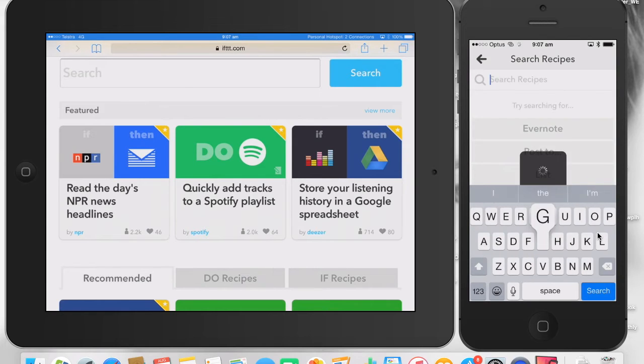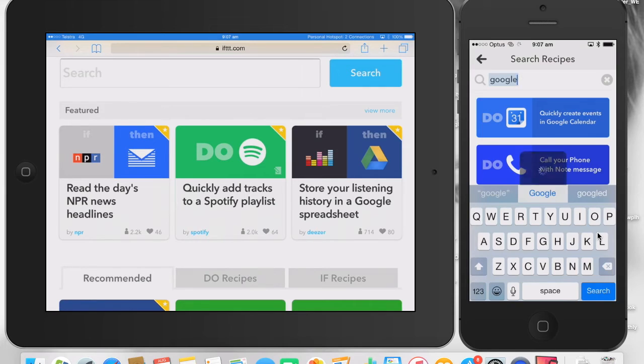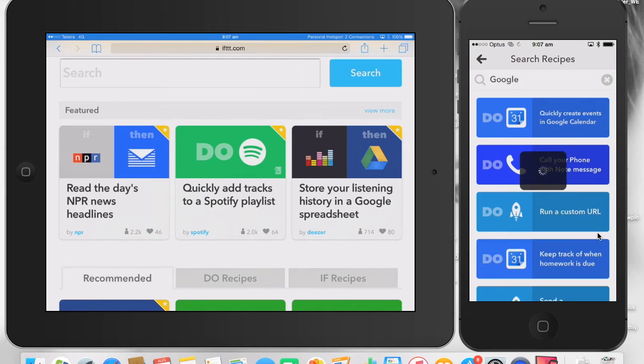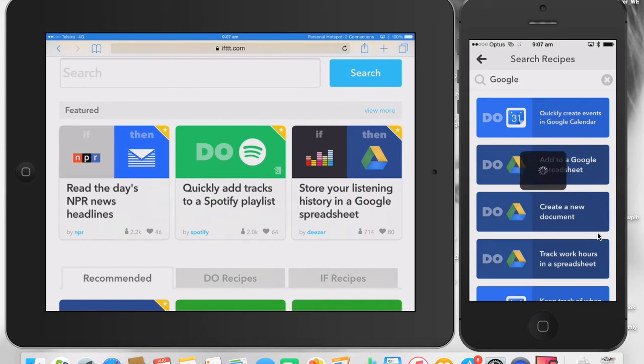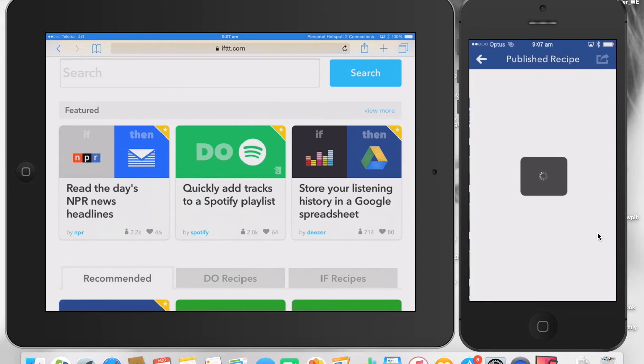What we're going to do is a quick search for Google Drive. Oops, go back here. So I'm just going to do a quick search on Google. You can see there's some really good ones there. I'm going to do the old, let's create a new document. Let's do something a little bit different in Google Drive. I'm going to click on create a new document.